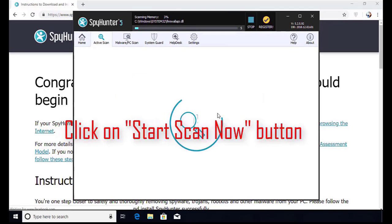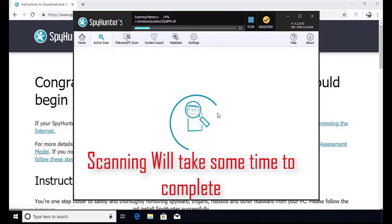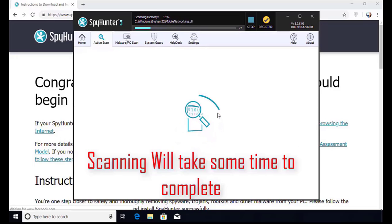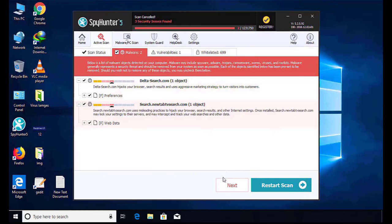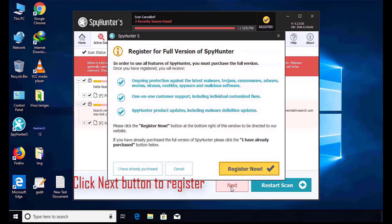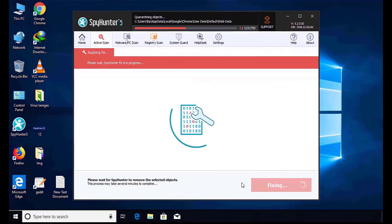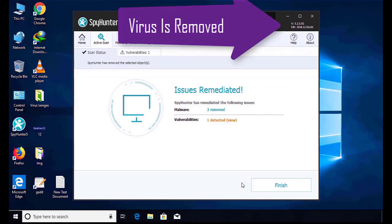Installation will be finished and the program will restart. Now click on the start new scan button. Software will take some time to complete the scan. After that, click on the next button to register this software. After that it can easily remove the virus from your computer.